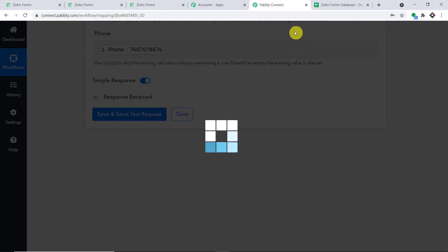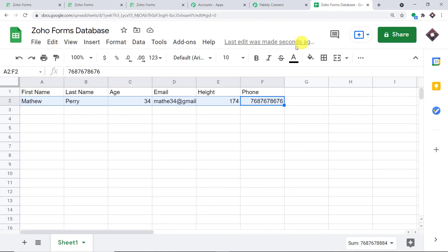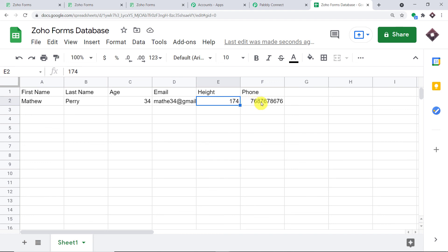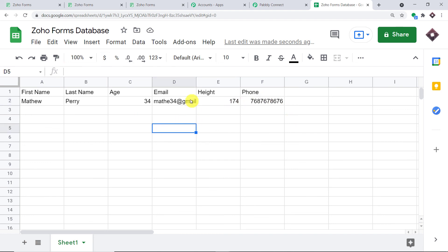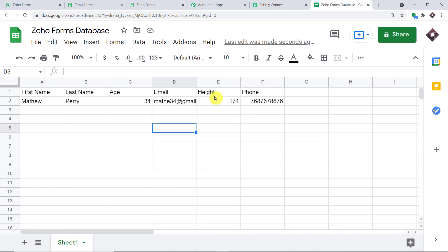At this point, all you have to do is click Save and Send Test Request to send this data to Google Sheets. The response is a positive one. As you can see, the First Name is Matthew, the Last Name is Perry, the Age is 34, the Email is matthew34@gmail.com, and we have the Height and the Phone Number. We have successfully got all the data from Zoho Forms into Google Sheets.